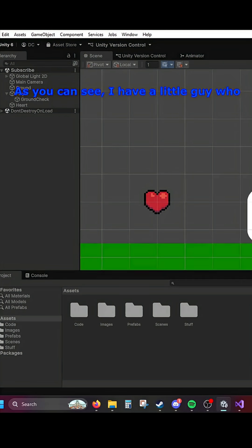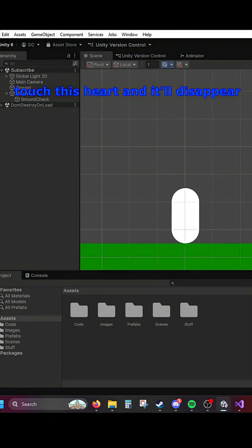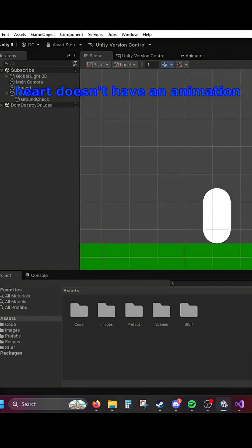As you can see, I have a little guy. He can walk around and he can touch this heart and it'll disappear. But it doesn't look that good because the heart doesn't have an animation.